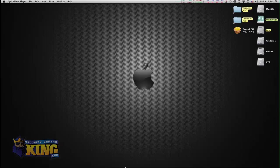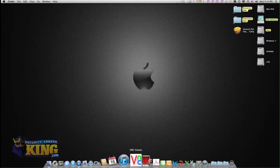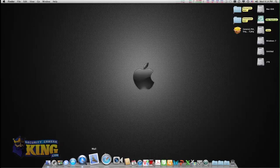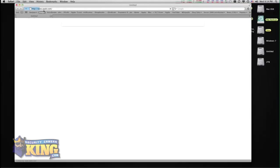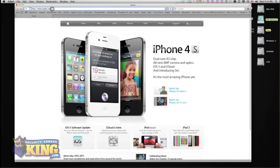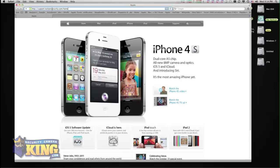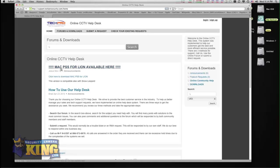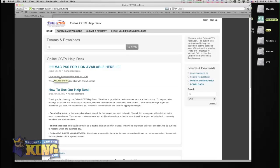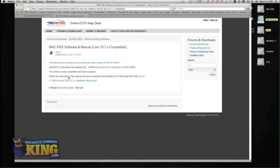The first thing you have to do is go to our website at support.techprosecurity.com to download the two files you need to run the software. Once you're on this page, you can click Mac PSS for Lion available here to download.